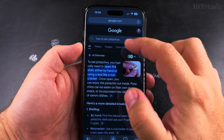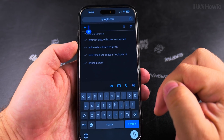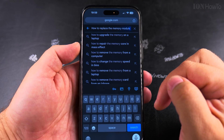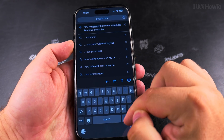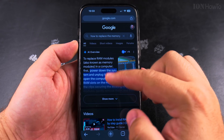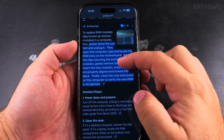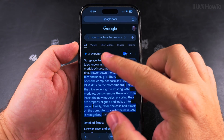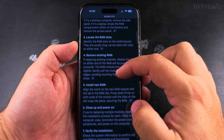For example, I could search for something else: how to replace the memory modules, RAM on a computer. So it's giving me another AI overview, and again, information. The only thing I have to do to remove this section is because I want to get to the actual results.